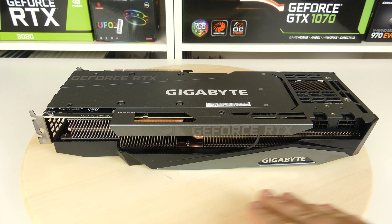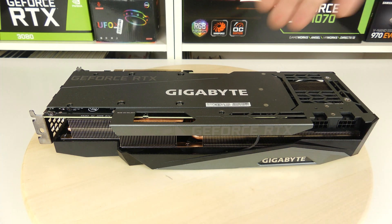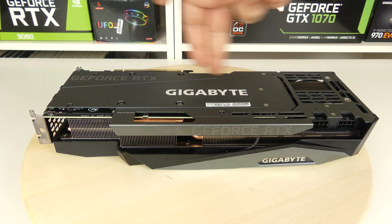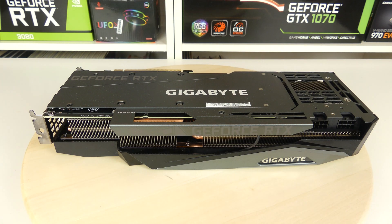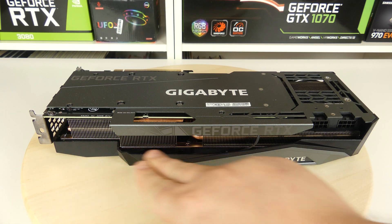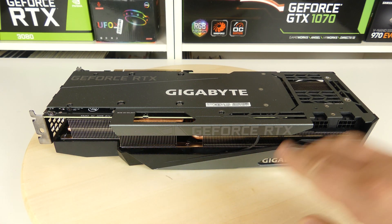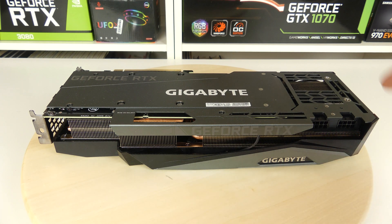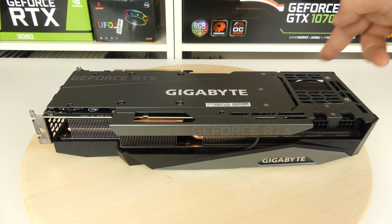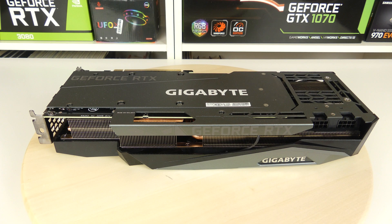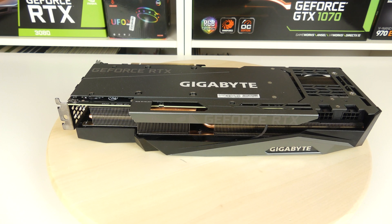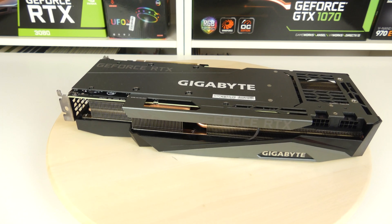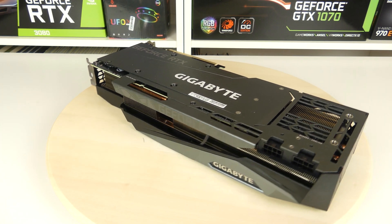Looking at the graphics card now, we see that we have the Gigabyte logo here that is actually RGB lit, while these are not. And we also see things like the fan outlet on the side, the two 8-pin connectors, and the fan outlet that goes upwards. But let's spin the card around so you can start looking at the design of this card and how really big it is.